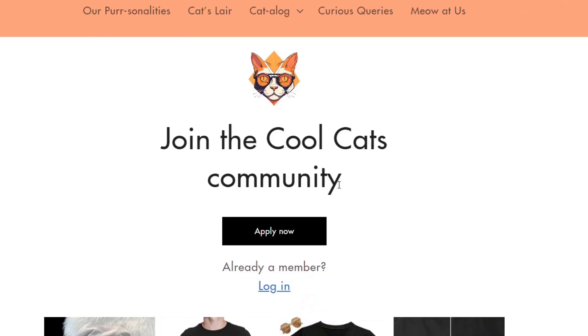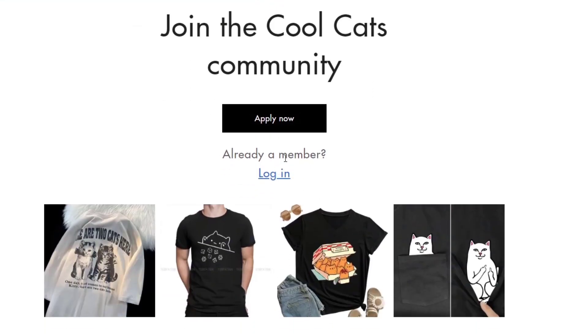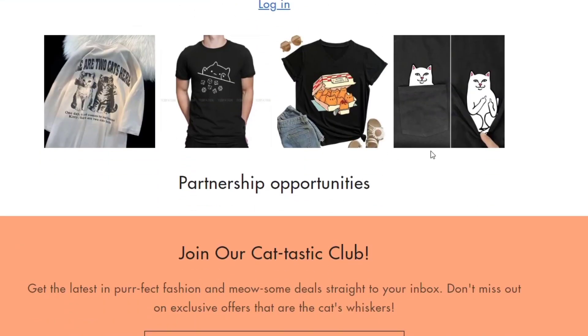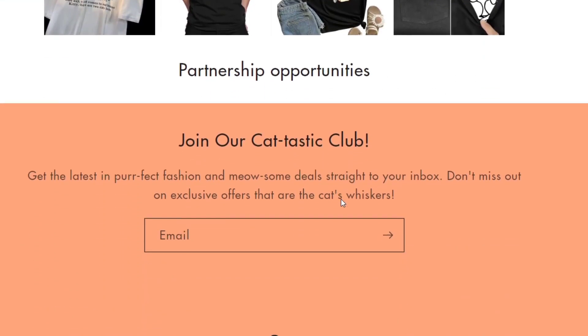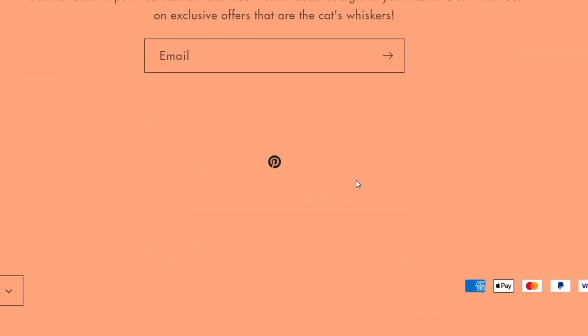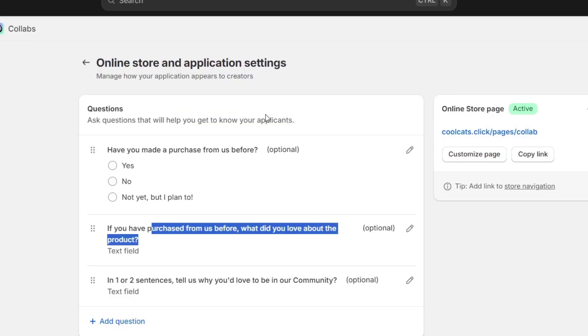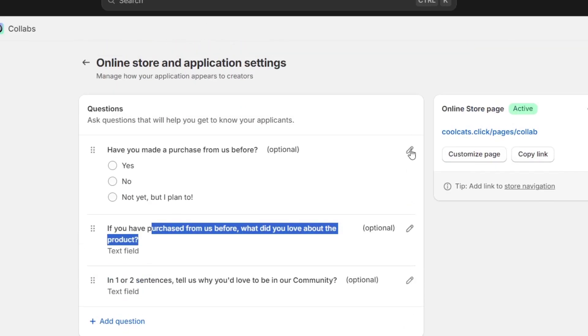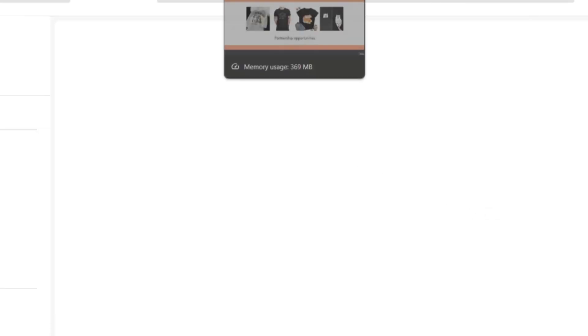I can see that we have the collabs here. Join the Cool Camps community, apply now. Partnership opportunities. You can see it doesn't look that bad. I can customize this later on, but in this case, I'm going to just leave this as it is.